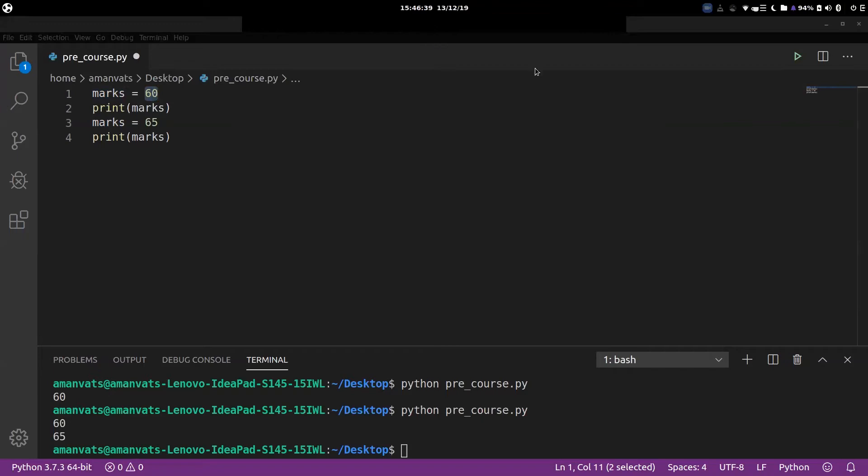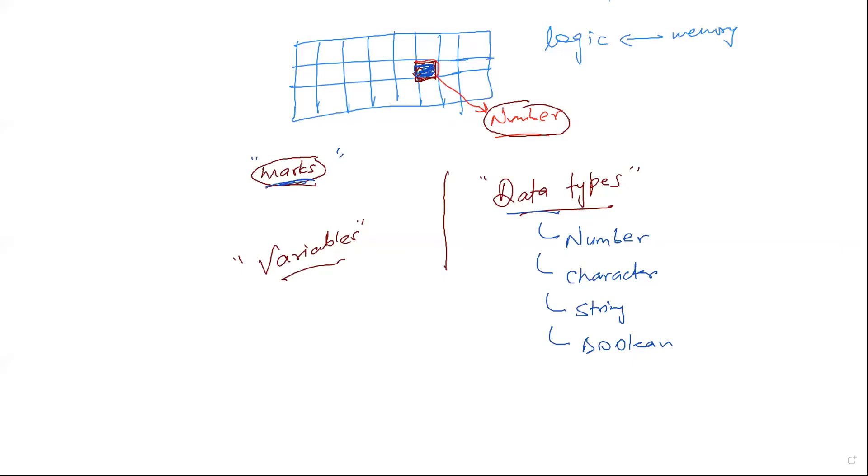I hope that you understood what data types and variables are. So let's look at different data types.